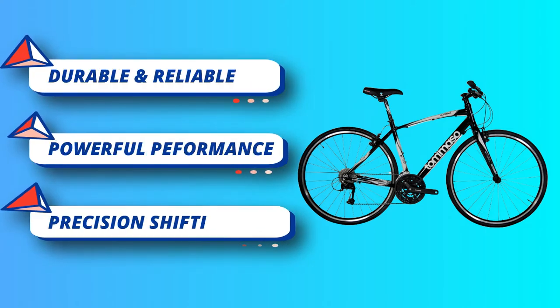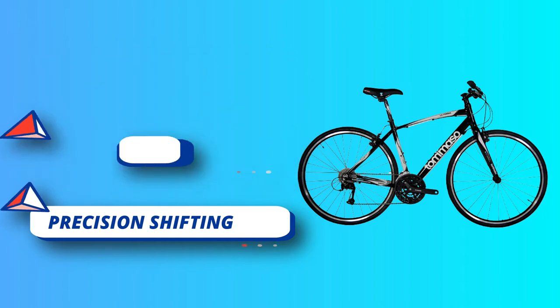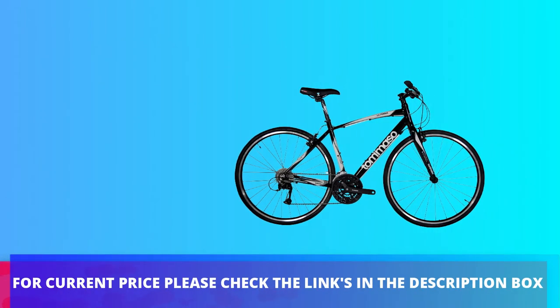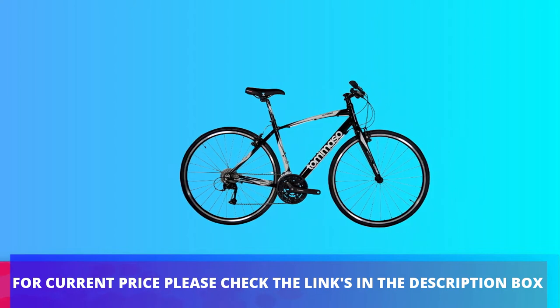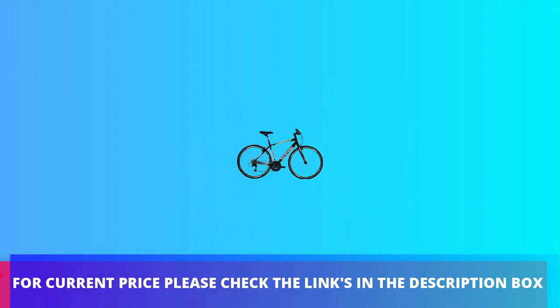Shimano Sora rapid-fire shifters offer quick and reliable shifting with a heads-up display so you know exactly what gear you are in. For current price please check the links in the description box.